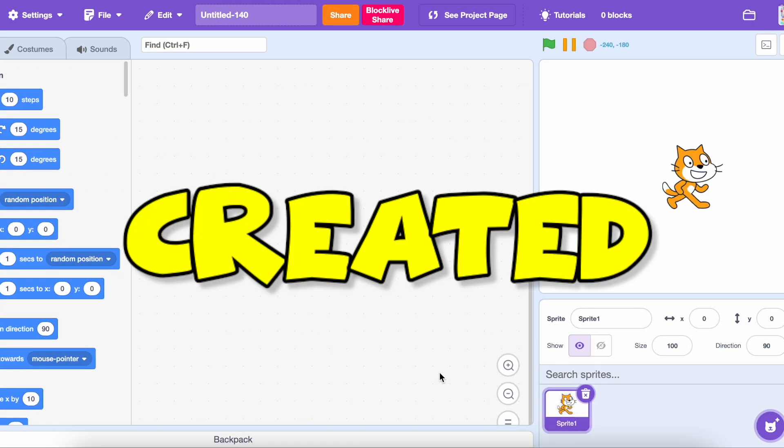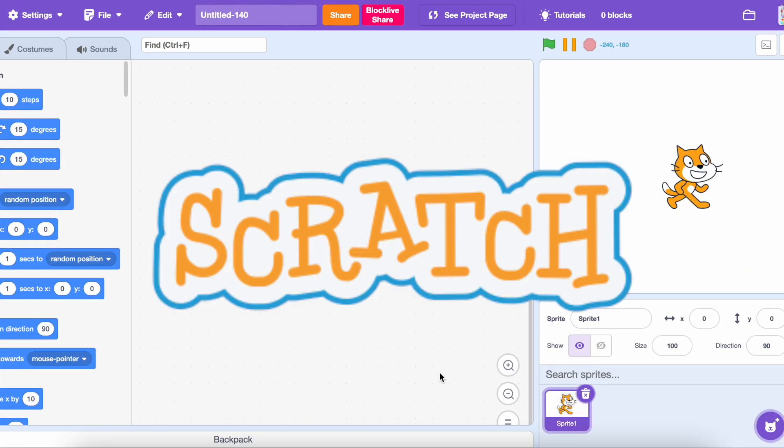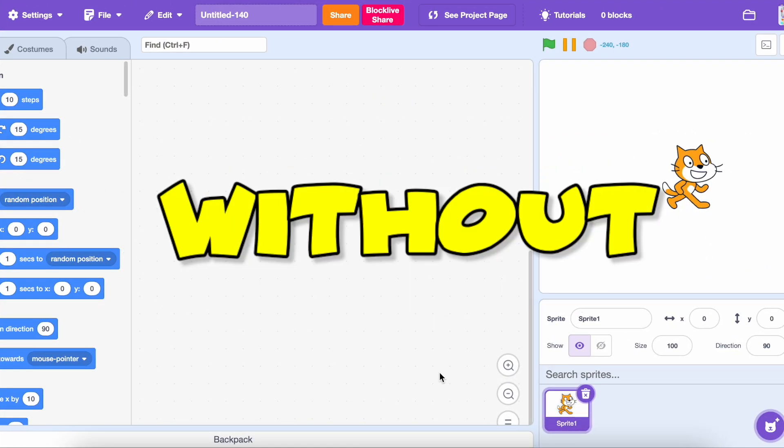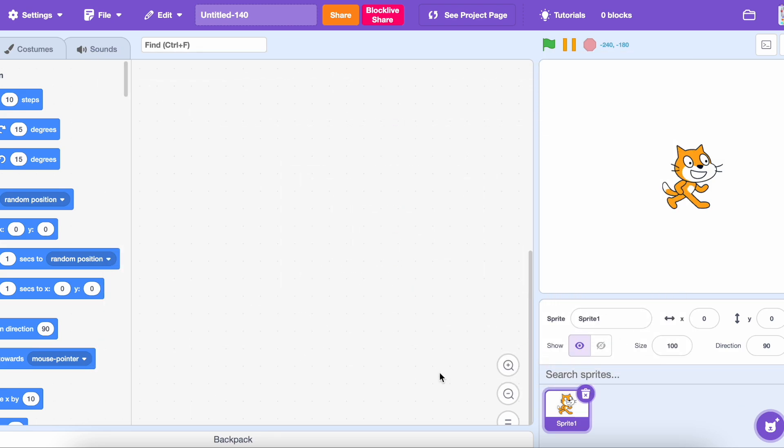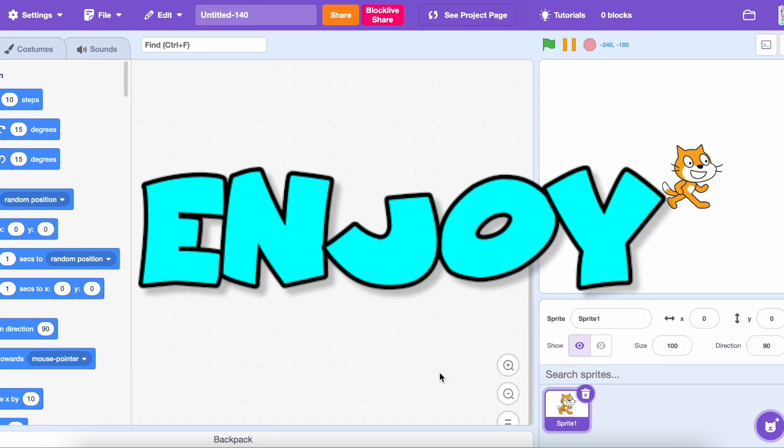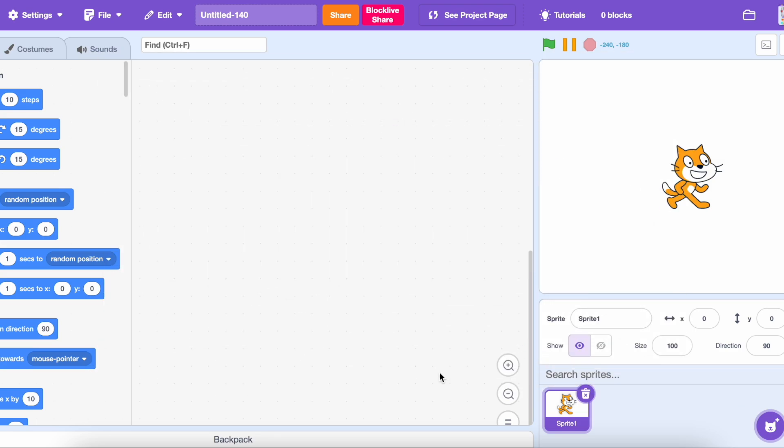I made a Scratch game without touching my keyboard. Enjoy the video.